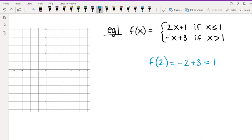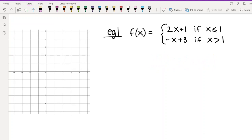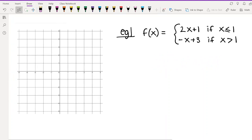It makes sense that the graph is made up of two different portions. Each formula has its own graph, and because each formula is only used for certain x values, each portion of the graph will have a domain restriction essentially. To graph these, you take it one formula at a time. I like to graph the entire function first, then look at the domain restriction and erase what you don't need.